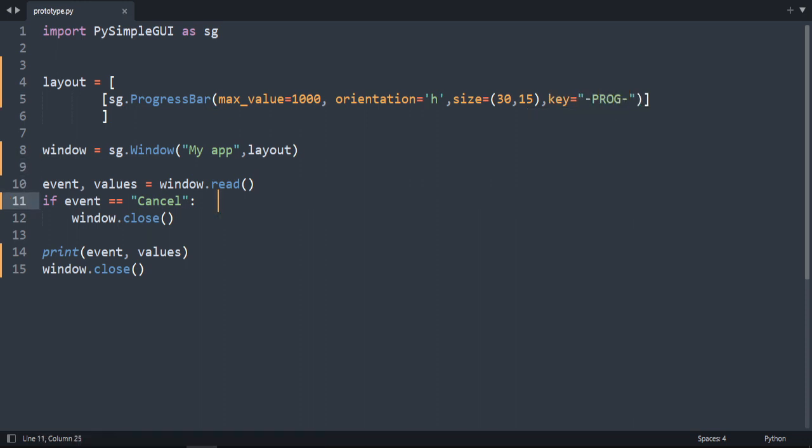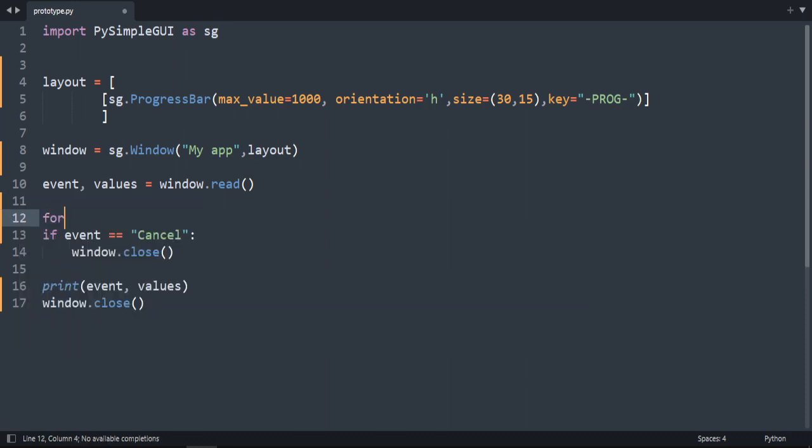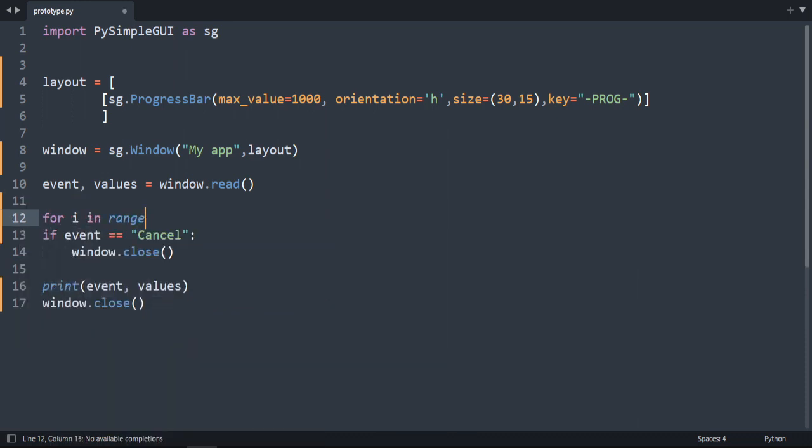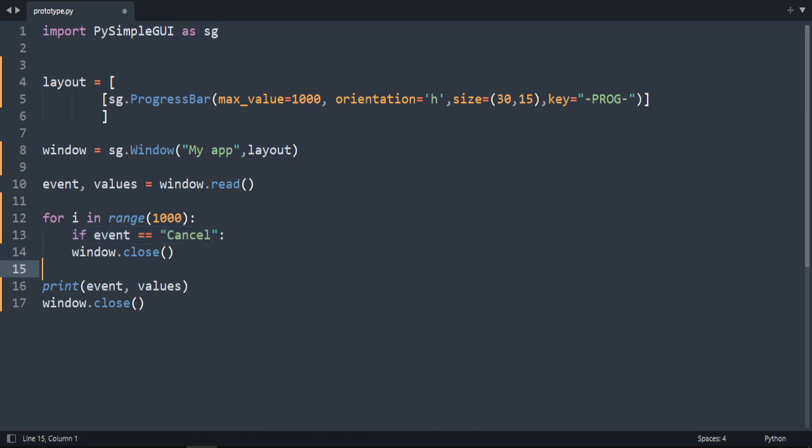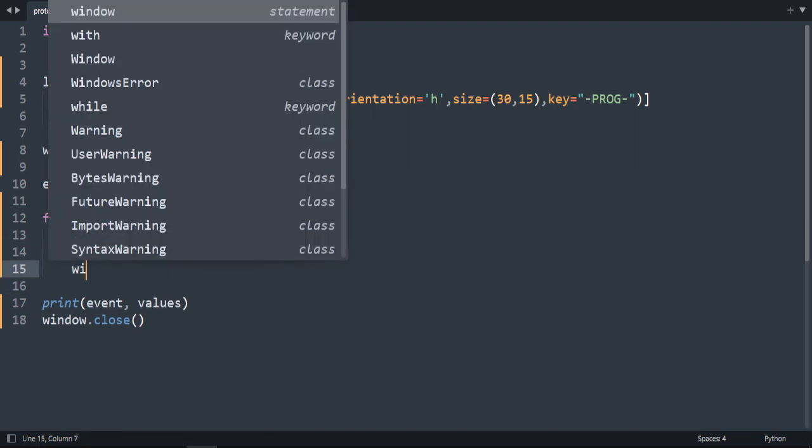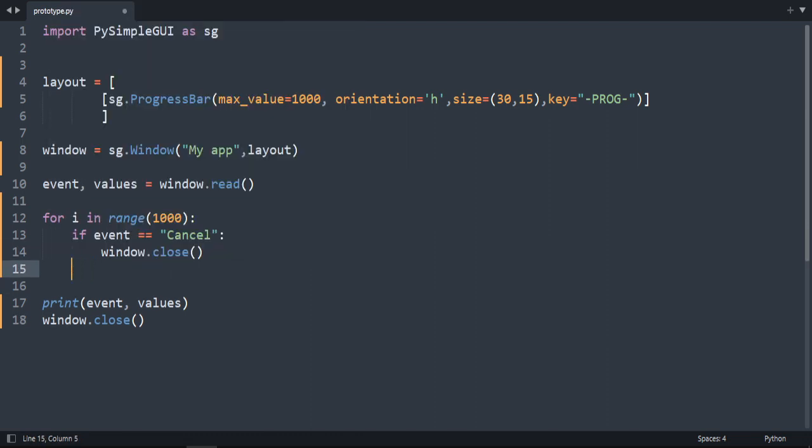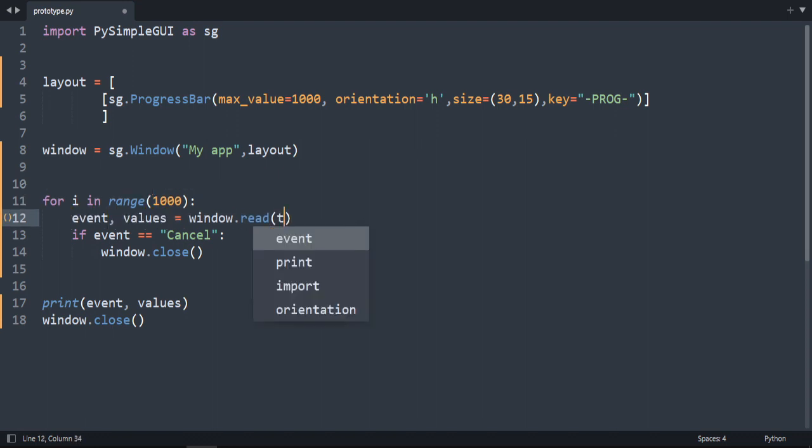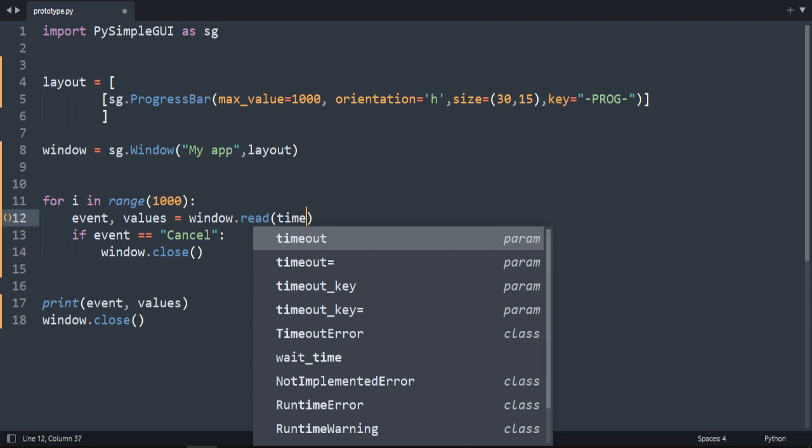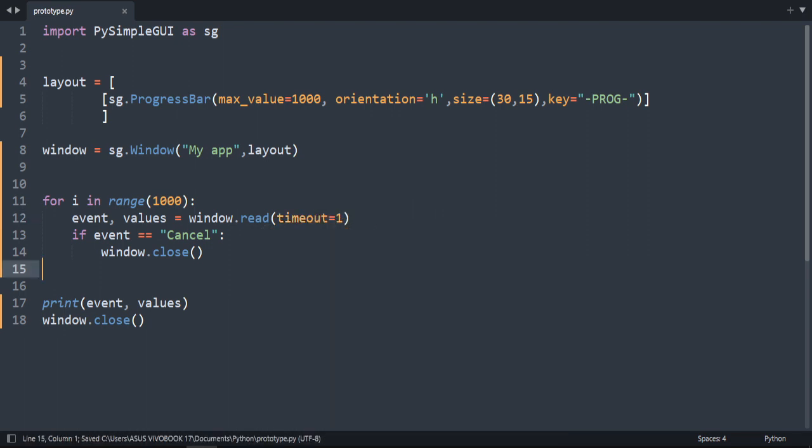Okay and now we need to create a for loop. So for i in range we are going to do the same as maxValue which is 1000. Then we are going to indent these. We are going to update. Before updating, this read should be inside. And we should add the timeout. It is very important. Set it to 1. And here we are going to update our progress bar.